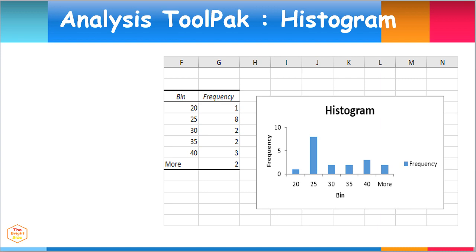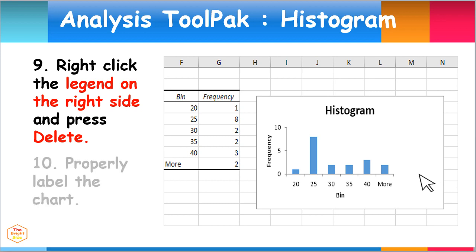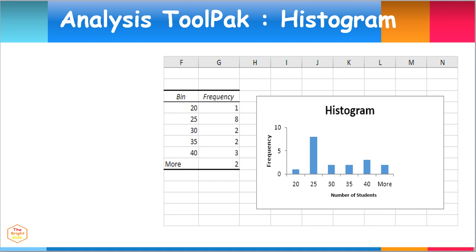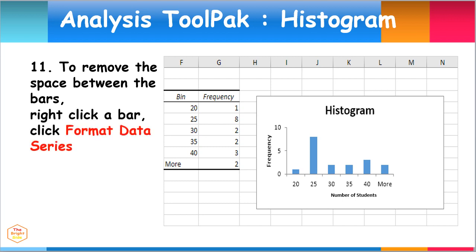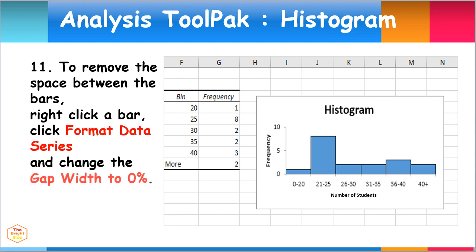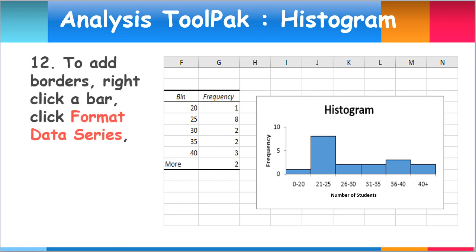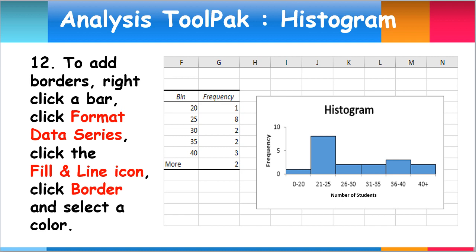You may right-click the legend on the right side and press Delete. Also, it is best to properly label the chart by changing Bins to Number of Students. There is also the option to remove the space between the bars. To do this, just right-click a bar, click Format Data Series, and change the gap width to 0%. To add borders, right-click a bar, click Format Data Series, click the Fill and Line icon, click Border, and select a color.